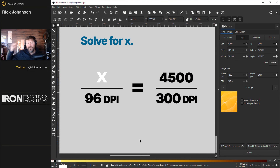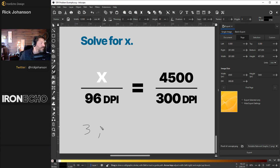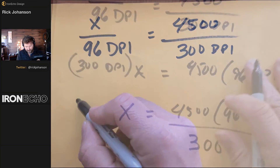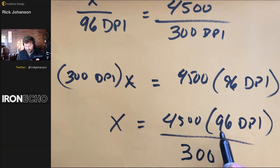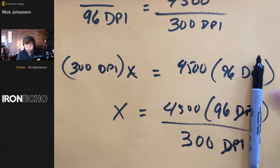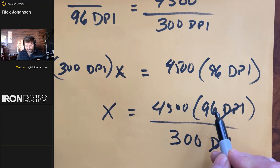You want to know why? It's because of math. Here's the formula. If you want 4500 pixels at 300 DPI, we're solving for how many pixels to tell Inkscape at 96 DPI. Using cross-multiplication from algebra: X equals 4500 times 96 DPI over 300 DPI. The DPIs cancel out. So the number of pixels you enter into Inkscape is the desired pixels times 96 divided by 300.